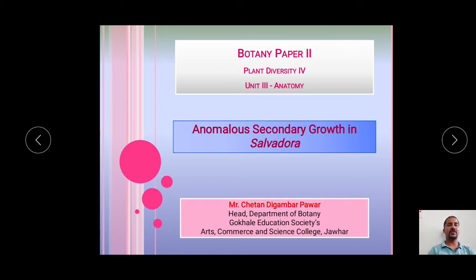Students, today's topic of our presentation is the Anomalous Secondary Growth in Salvadora stem. This topic has been included in Mumbai University's TYBSC botany paper second, that is Plant Diversity, in unit three, anatomy.